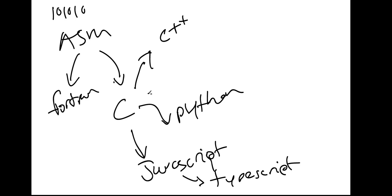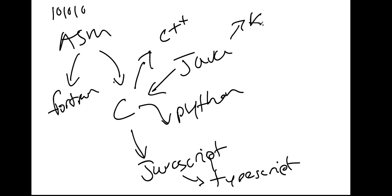And then also from like, even with Java, right? You have Java bytecode now that comes from C, really. And then you have languages like Kotlin, as well as Scala, which is all JVM based languages.